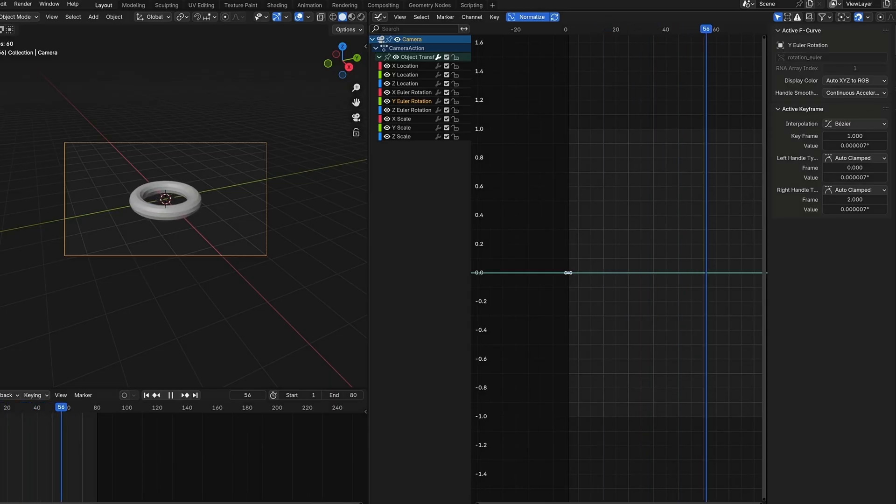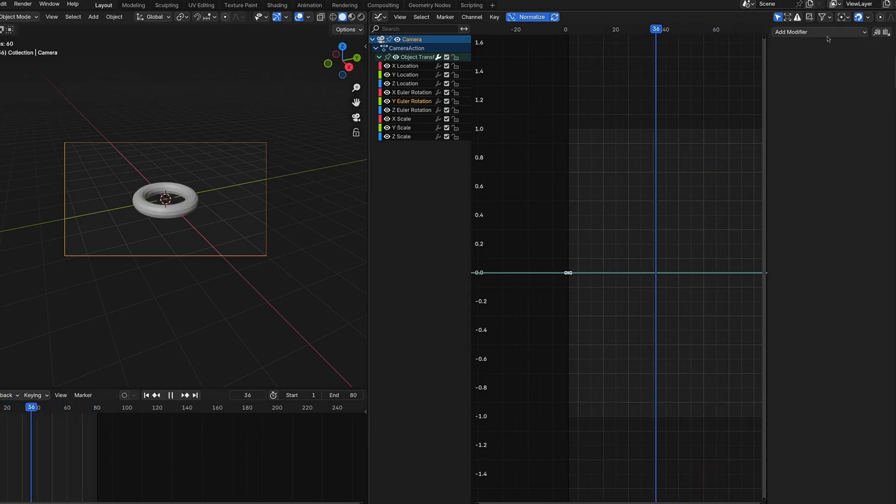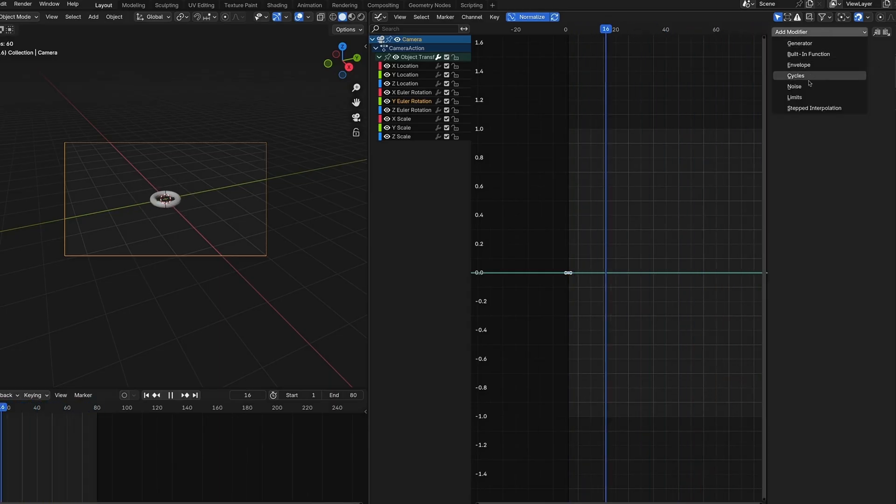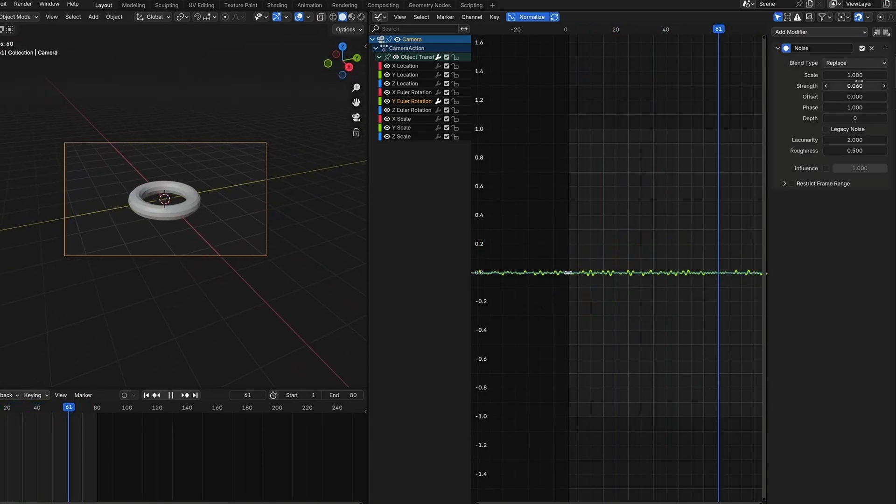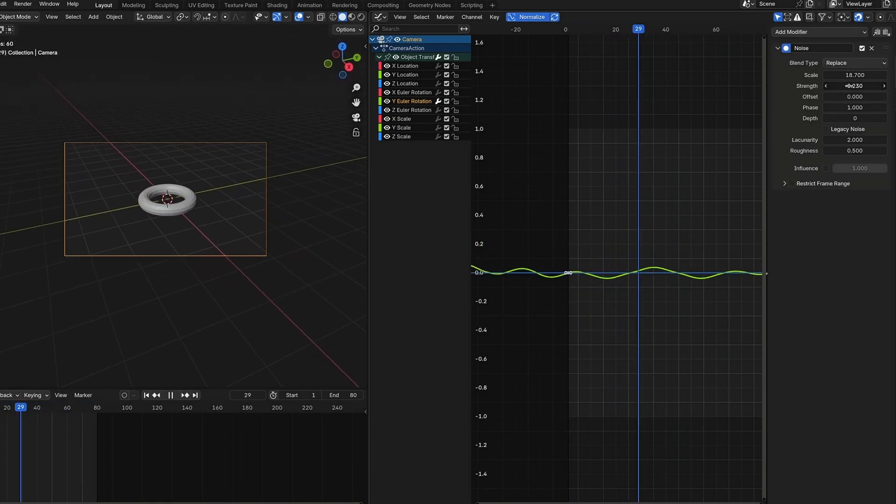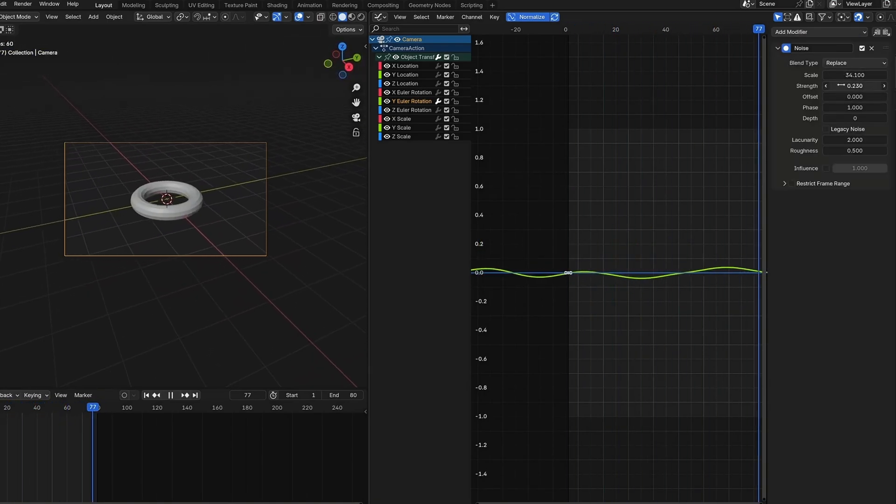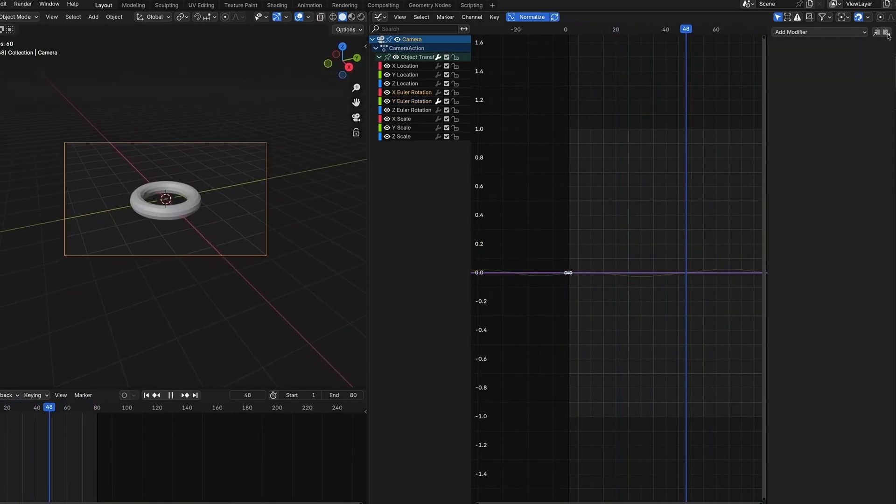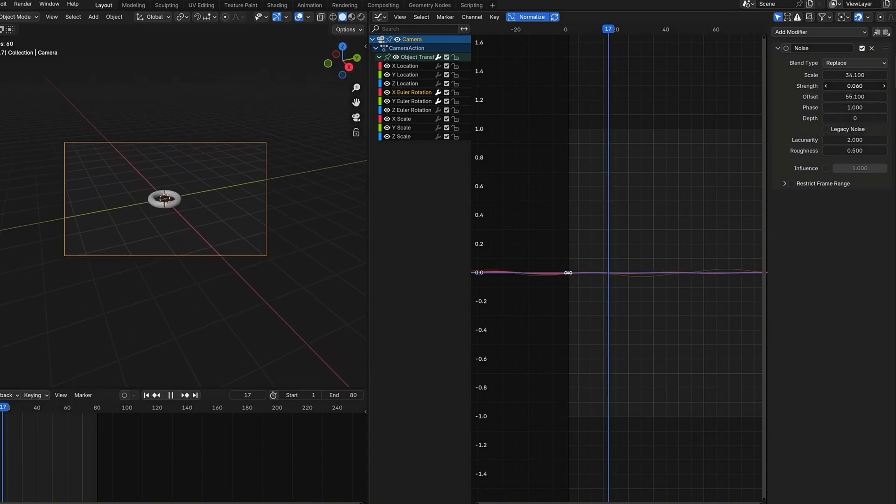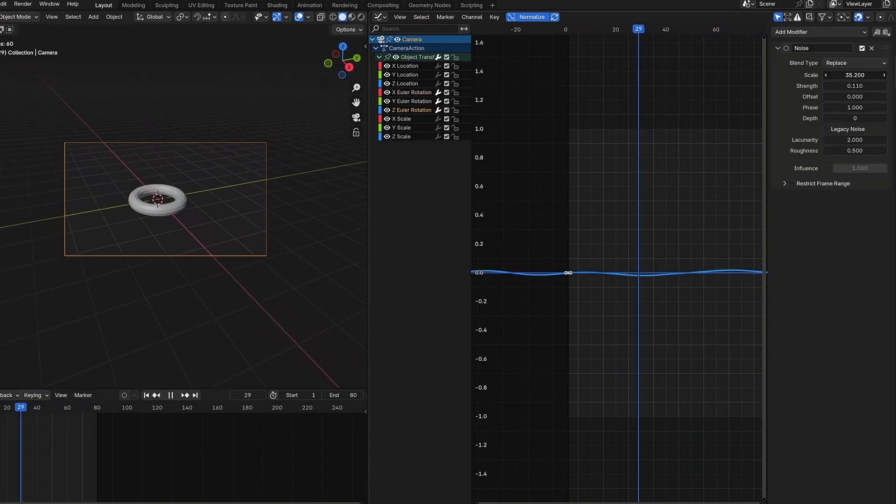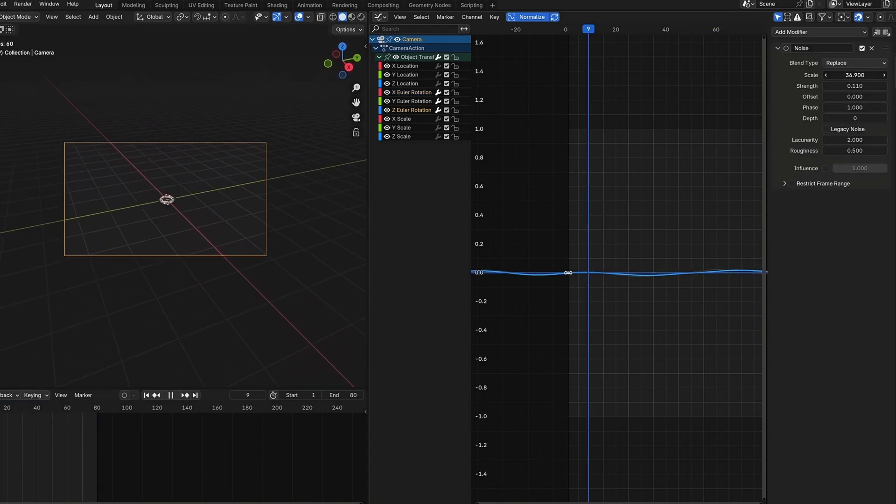And finally, the graph editor also has multiple modifiers you can use to create procedural animations. For example, you can use the noise modifier to create camera shake.